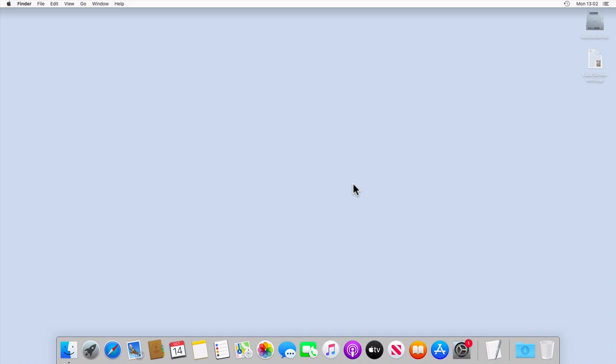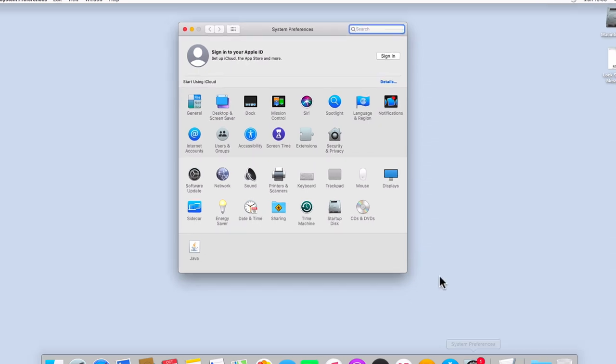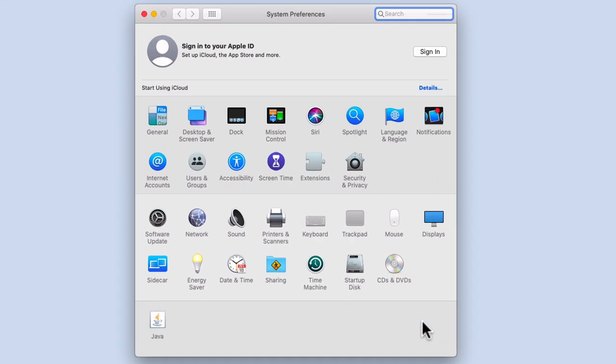If we first log in to a user account on our Mac and then select System Preferences, within System Preferences we need to locate and select the Security & Privacy setting.